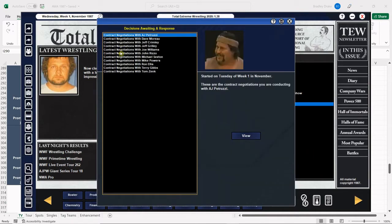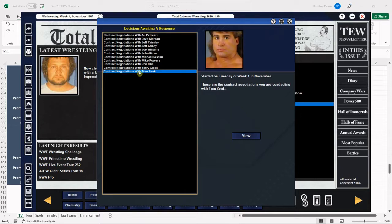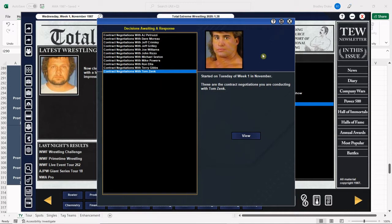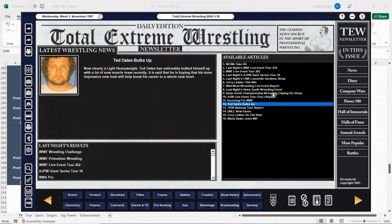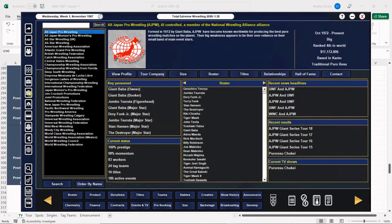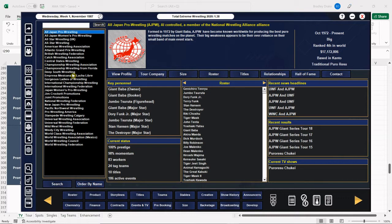I got a lot of contract negotiations out there to try to get further enhancement talent. We're starting to use the same guys too often, and we're also going to try to land Tom Zenk. He did come into the AWA after he left the WWF, so this is realistic. In the game world, I happen to notice that Continental Championship Wrestling is no more. I don't know when it happened.